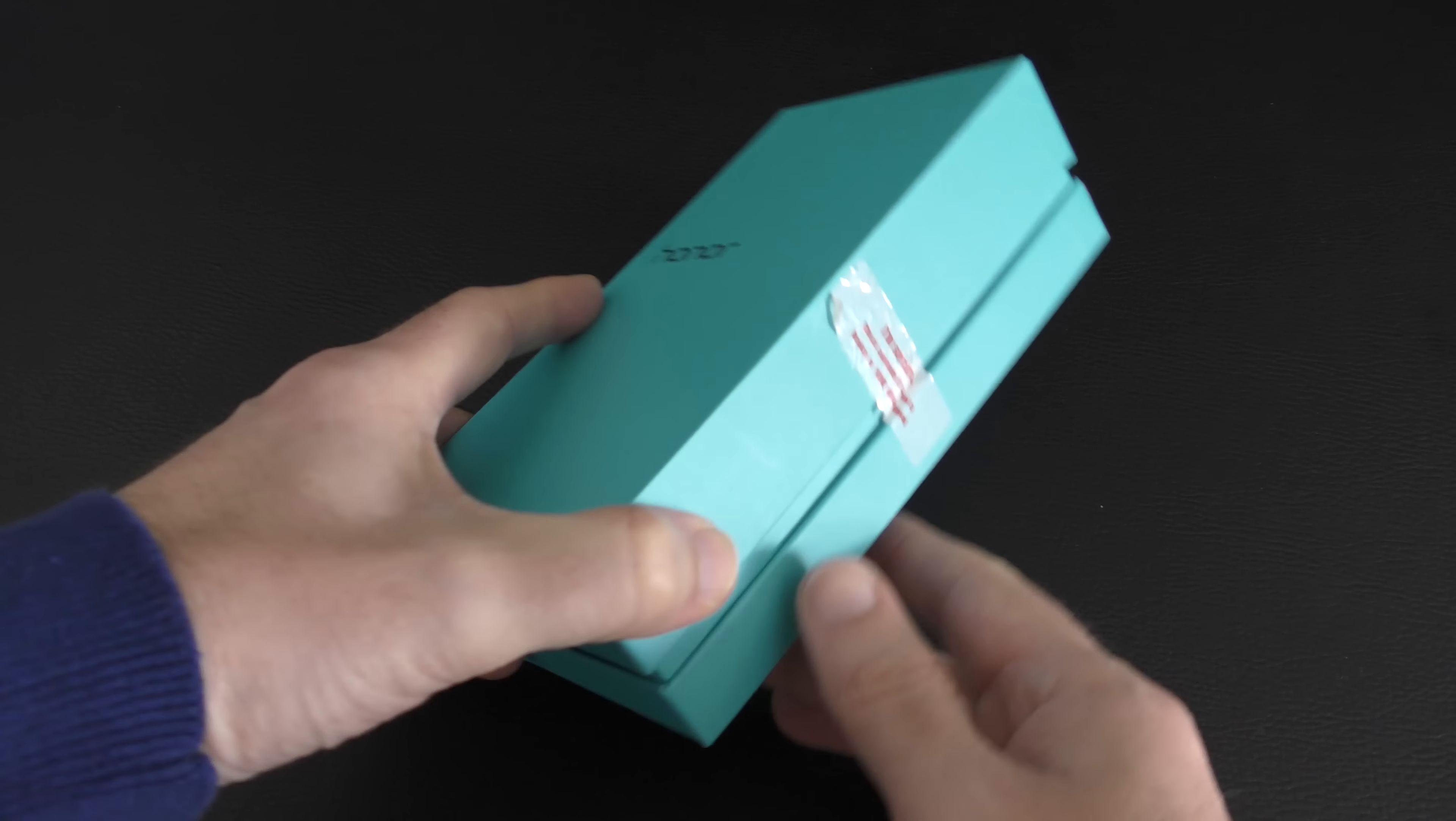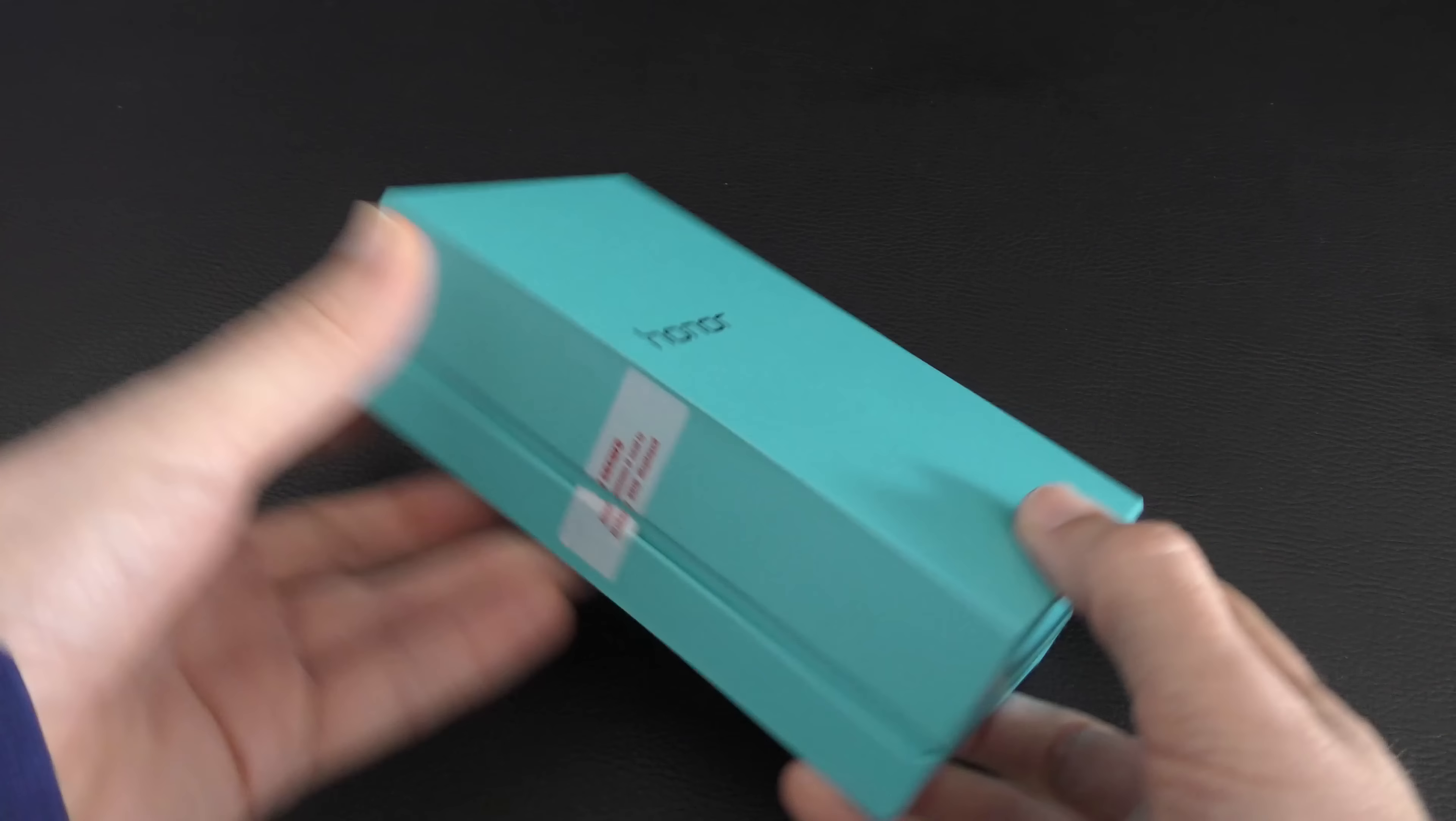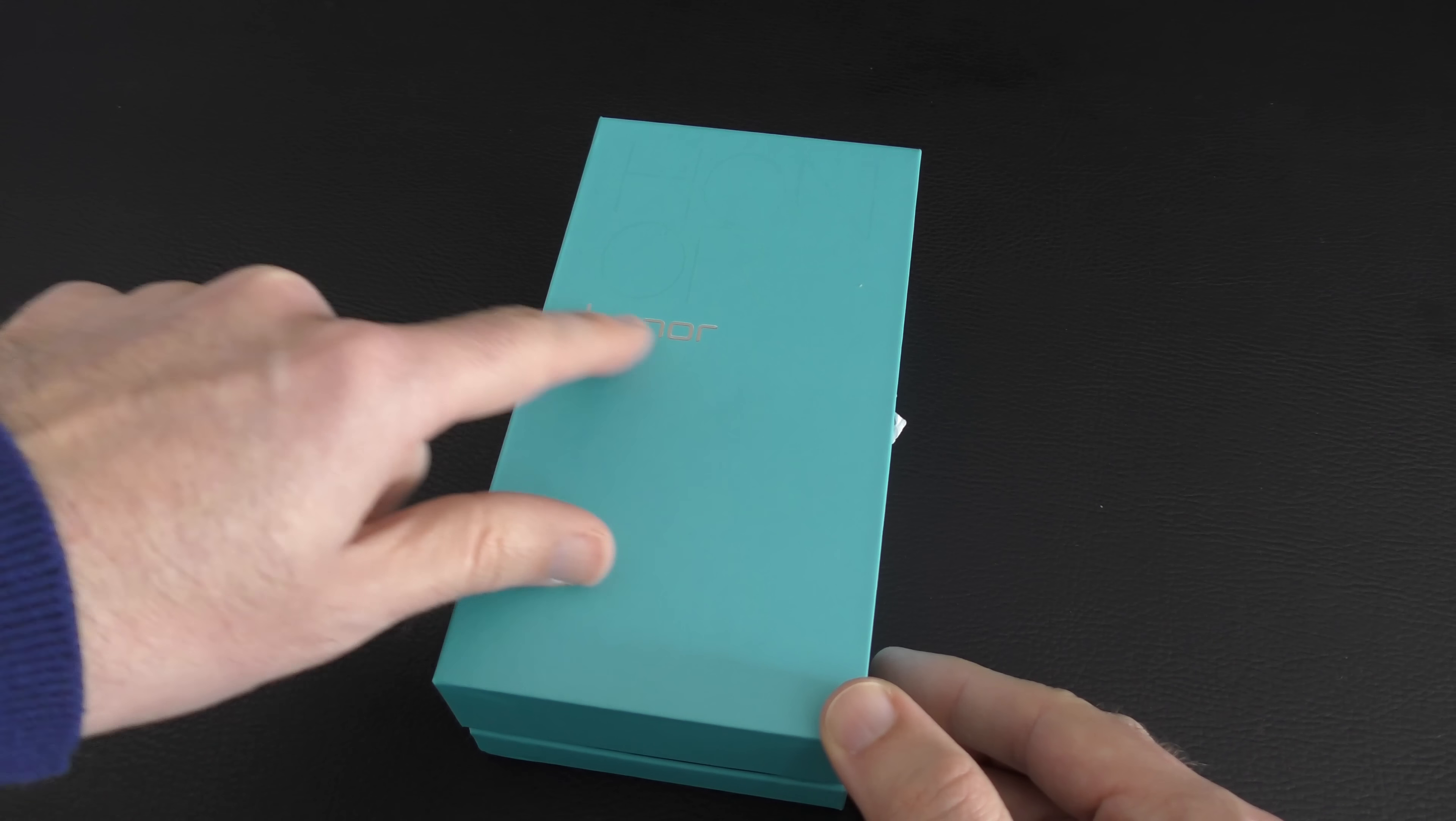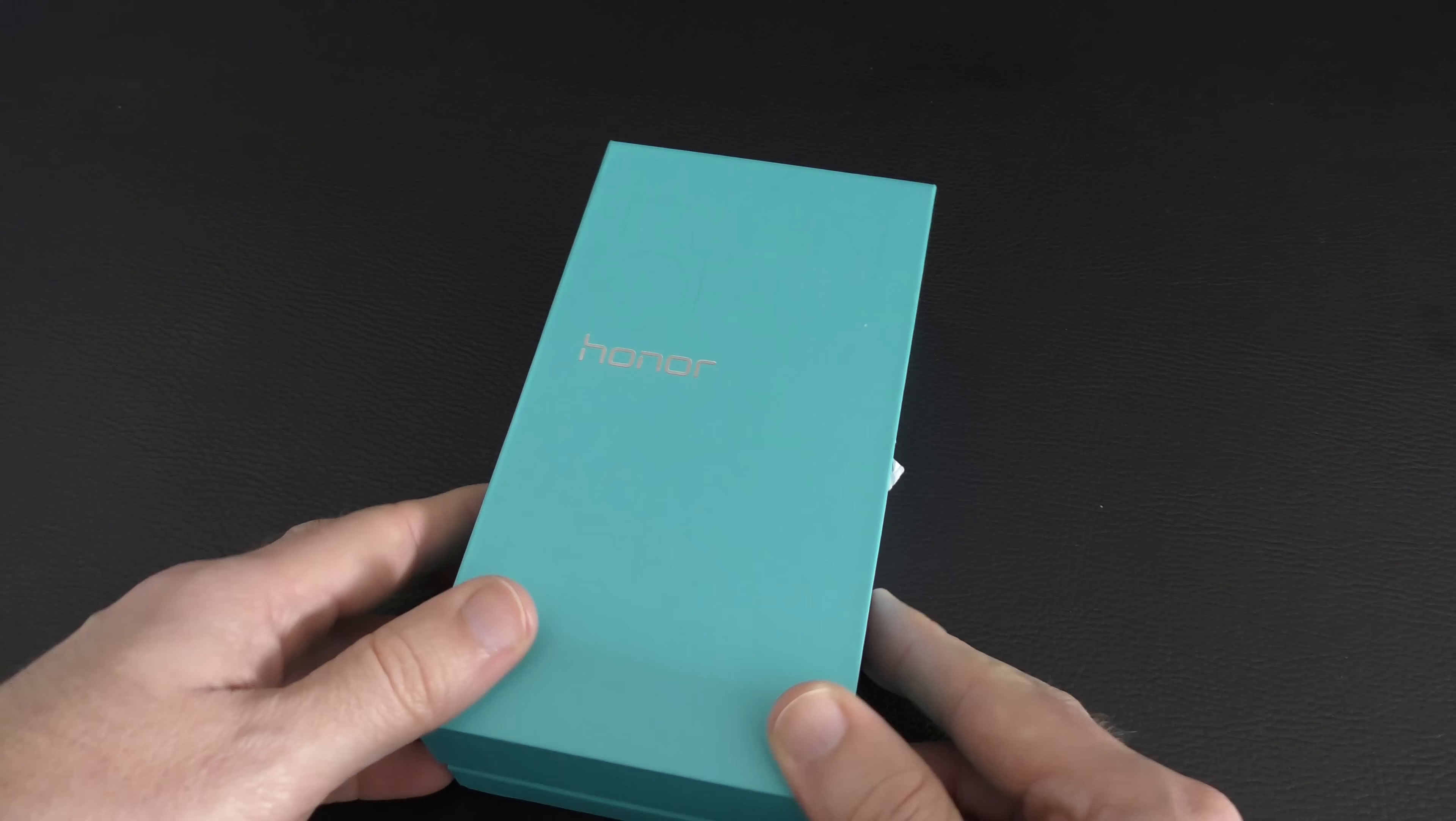This is coming in at under £150 SIM-free unlocked and it's got some fantastic specifications. I'm going to unbox it in this video and then in the future I will bring you a review to let you know what I think of it. It's a really nice understated box in a nice bright cyan colour with the Honor branding just here and also embossed onto the top of the box as well.